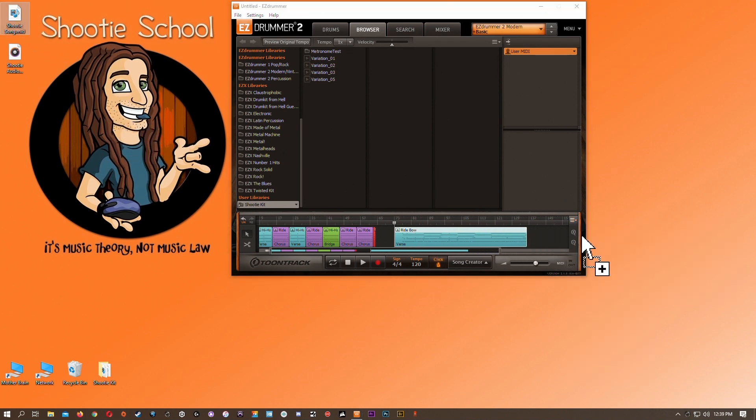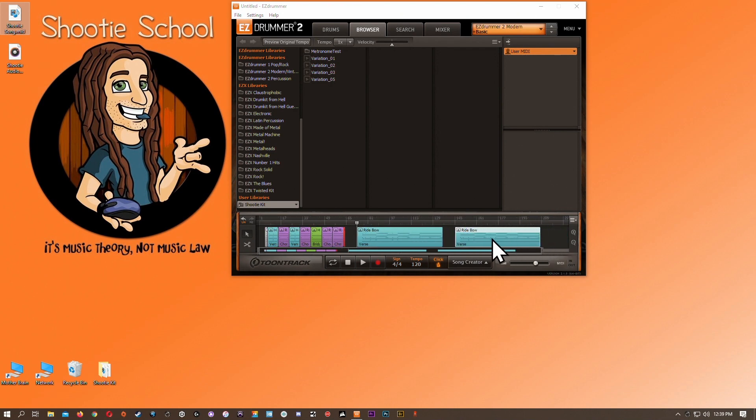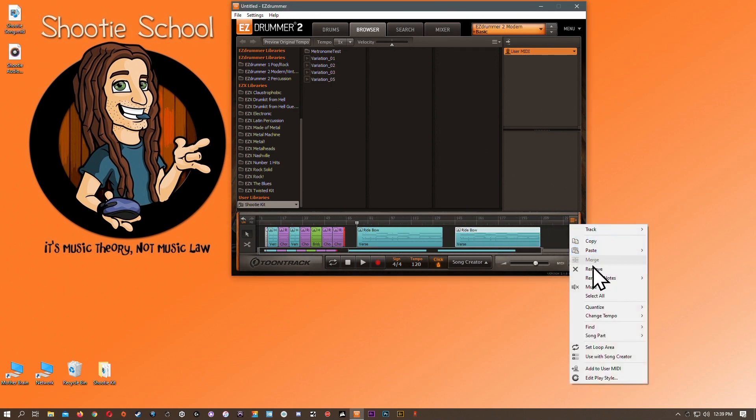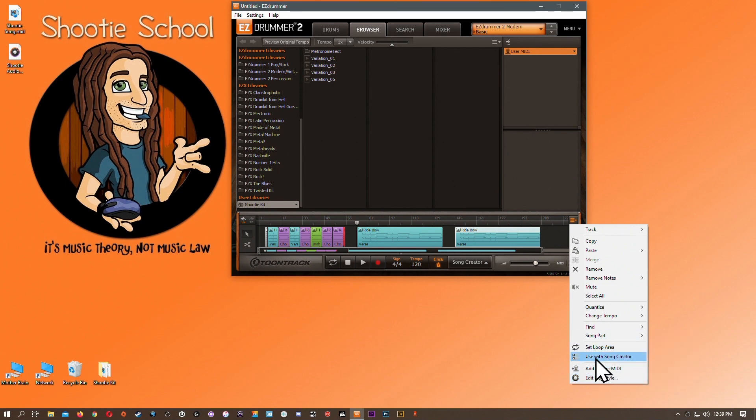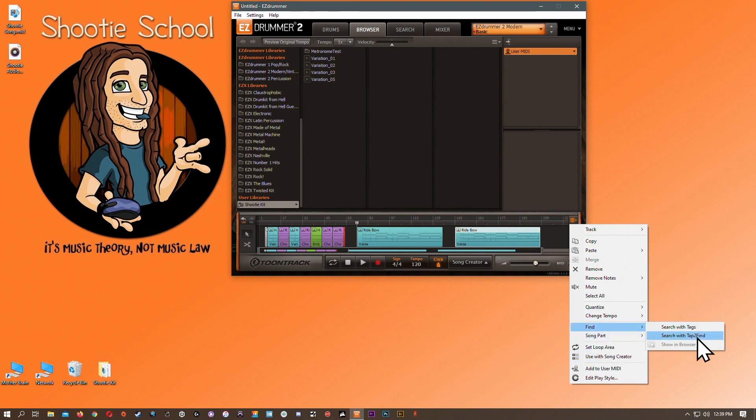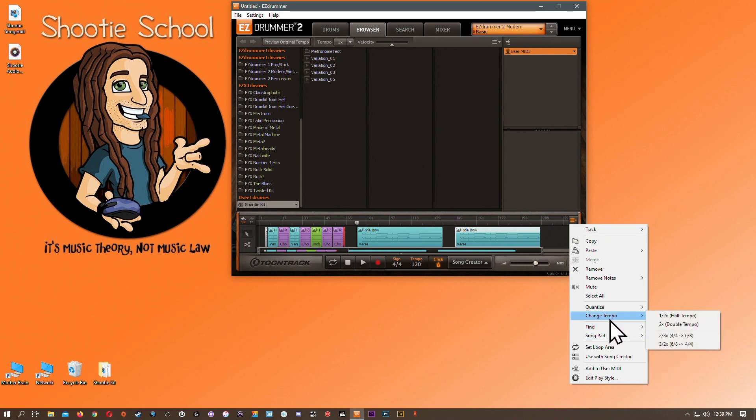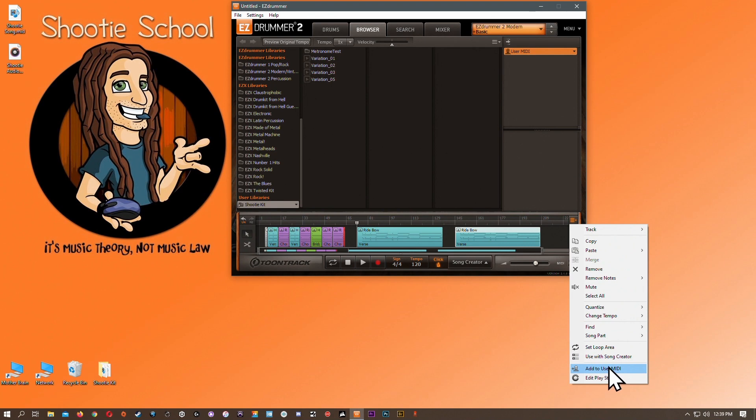The other options in the track menu have been covered in this video or other videos on my channel. The 'edit play style' option is covered in its own video. The song part and use with song creator are covered in my song creator video. The find option can be covered in my search tab or tap-to-find videos. Change tempo and add to user MIDI can be covered in my browser video. The rest of this menu will be covered in detail in my recording and editing video, so do check that out.